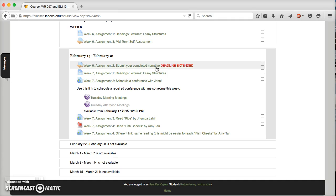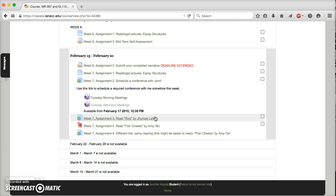Down here you'll see you have two readings: Rice by Jhumpa Lahiri and Fish Cheeks by Amy Tan. You need to read through both of those essays this week, take notes on them, make sure you understand or feel like you understand what the authors are trying to say, because I'm going to ask you to write a comparison about some aspect of those two pieces next week.